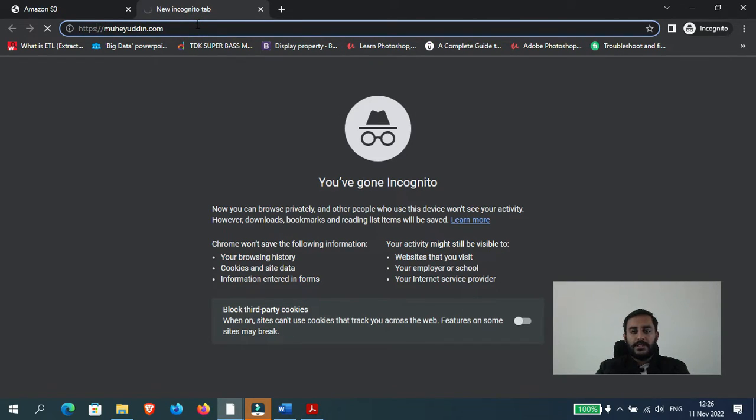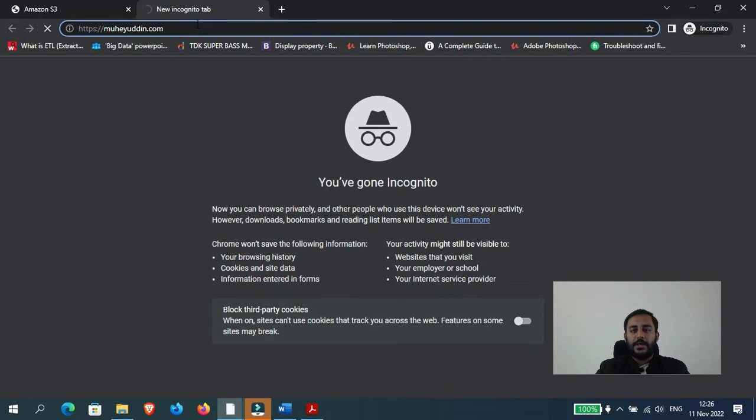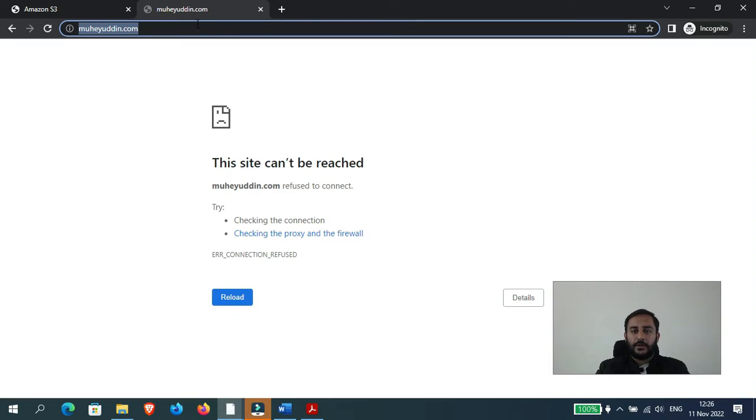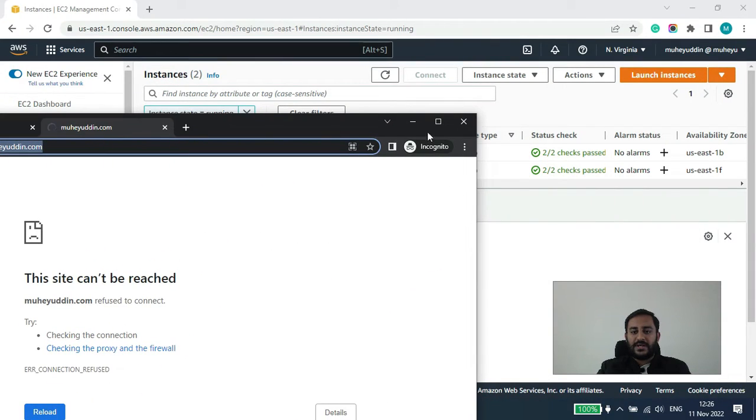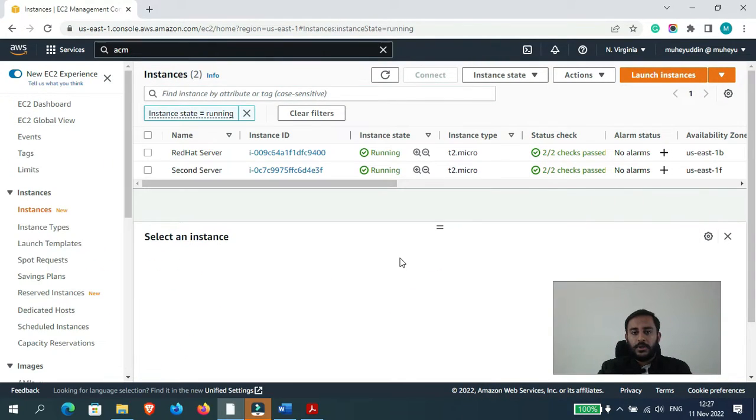Okay, so in this video I will show you how we can deploy an SSL certificate on our load balancer so that our website can be accessible using the HTTPS protocol. So let's get started.